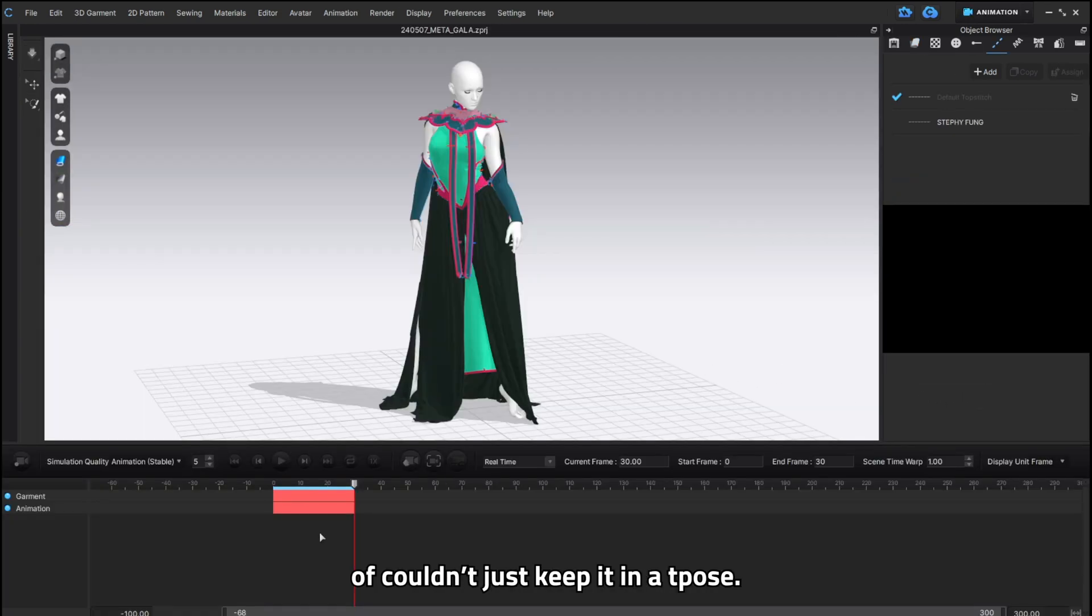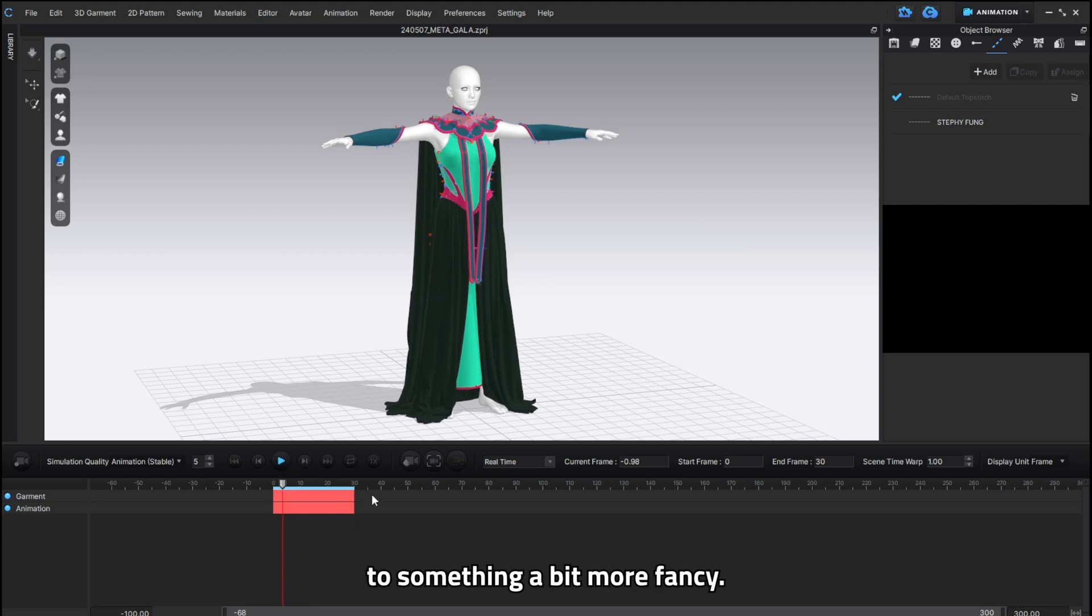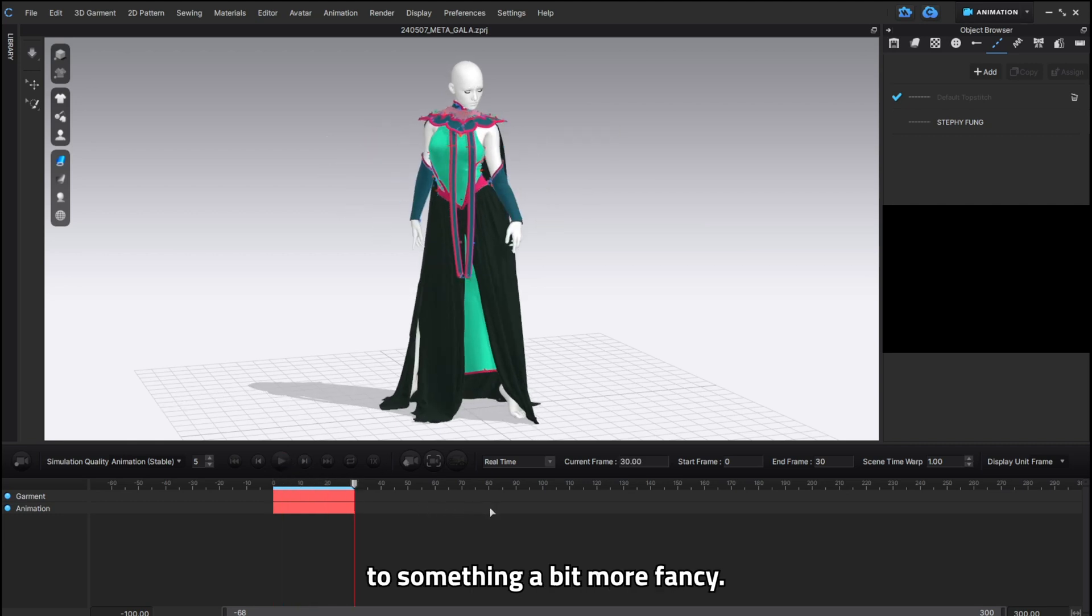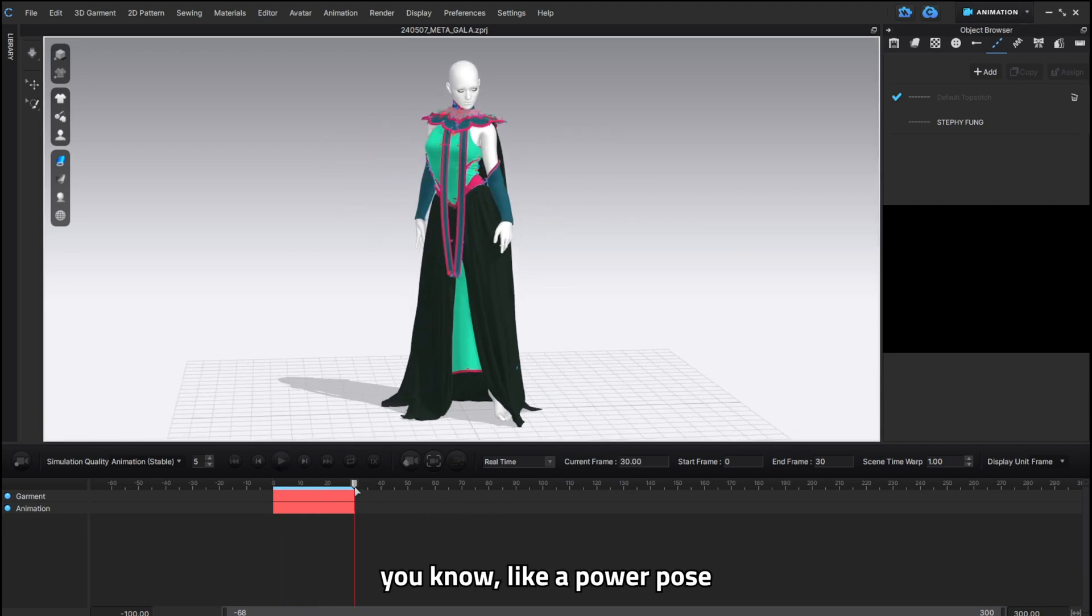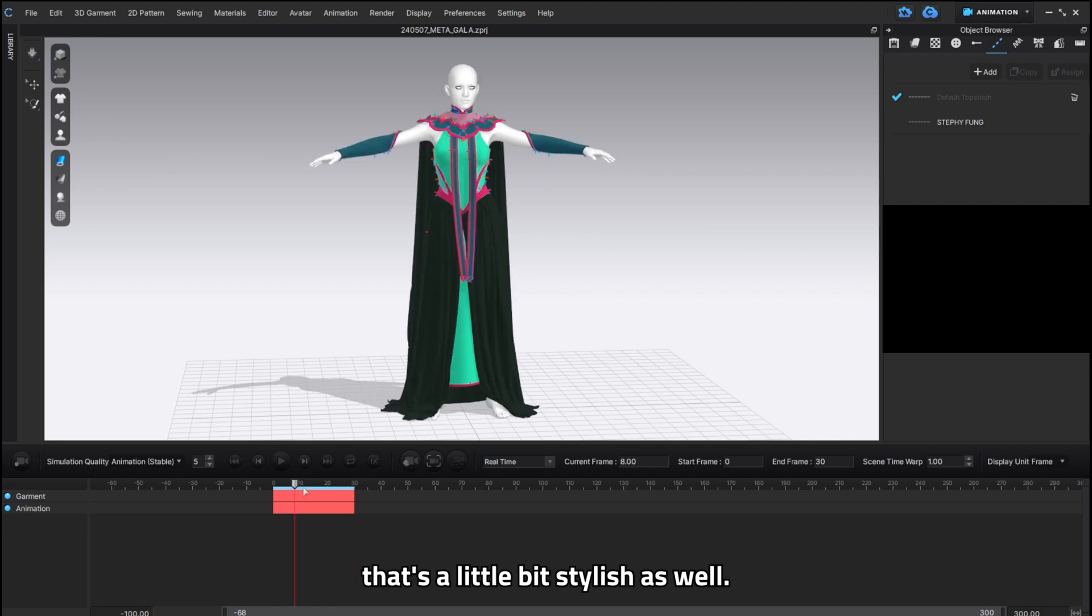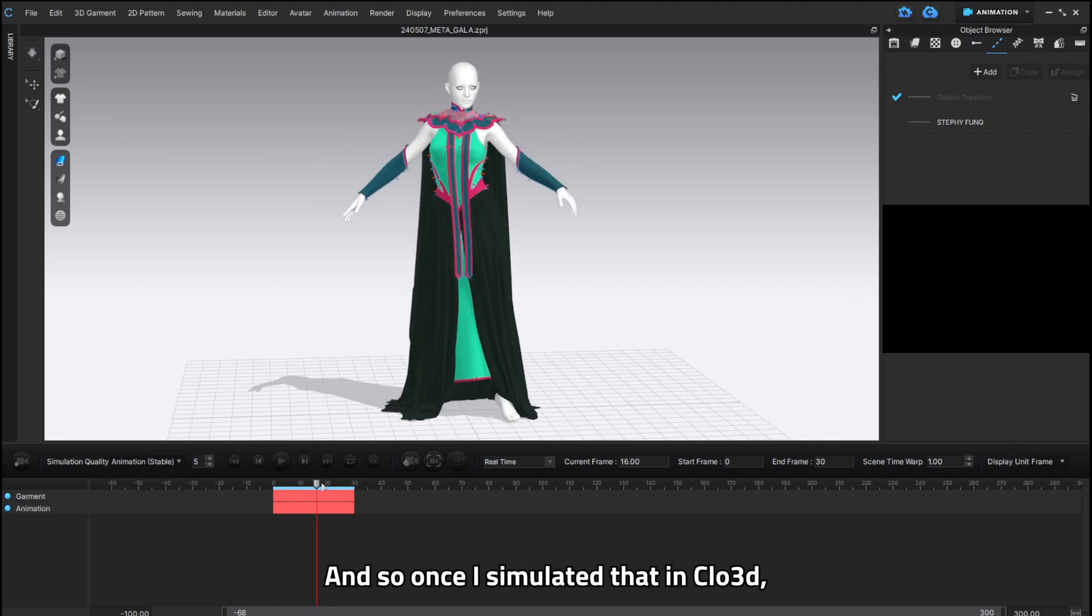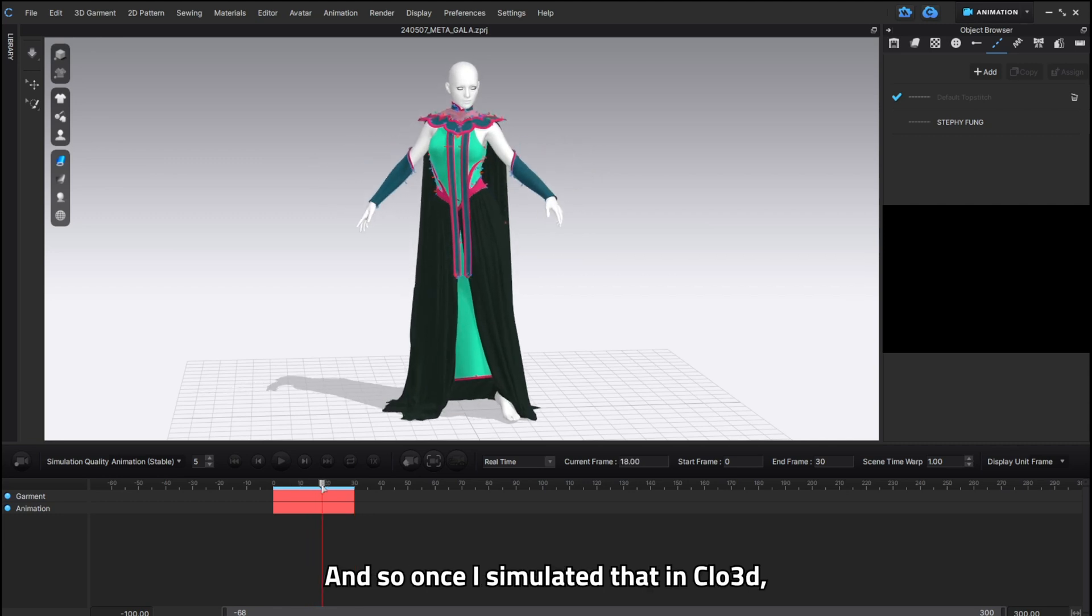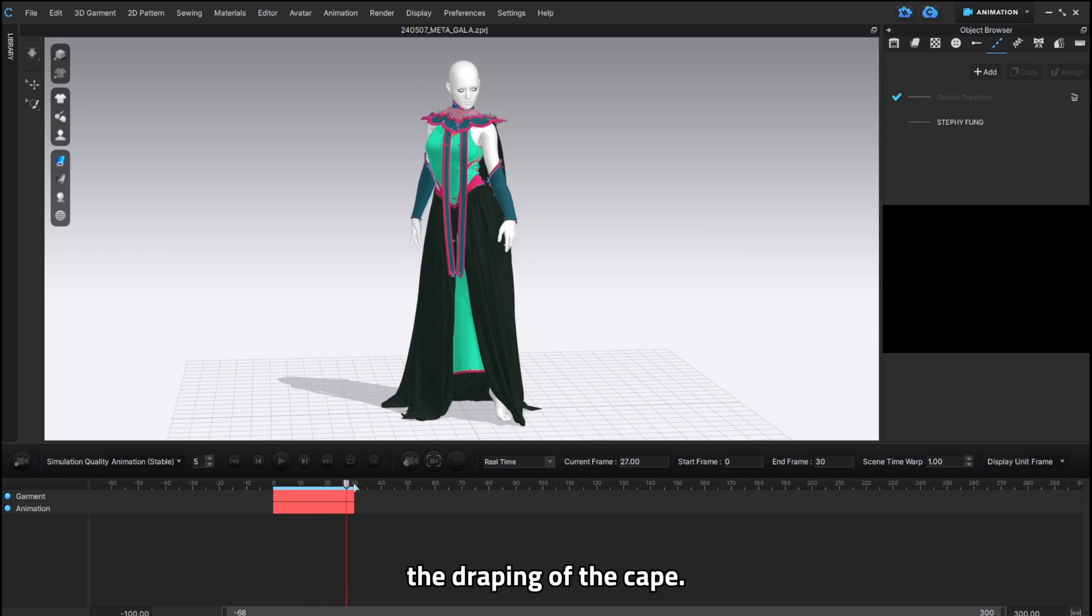And of course we couldn't keep it just in a t-pose. We had to change its pose to something a bit more fancy. It's a Met Gala. I wanted some you know like a power pose that's a little bit stylish as well. And so once I simulated that in Clo3D I then went to change the draping of the cape.